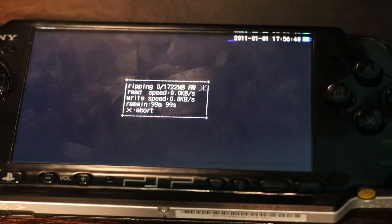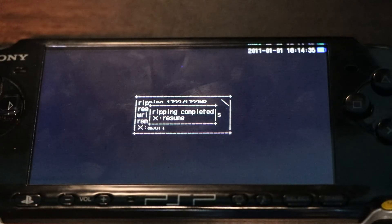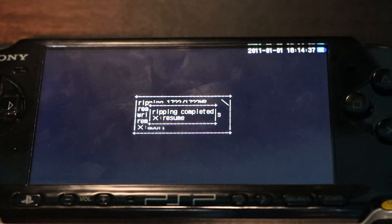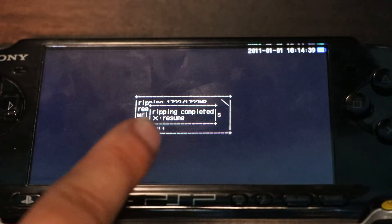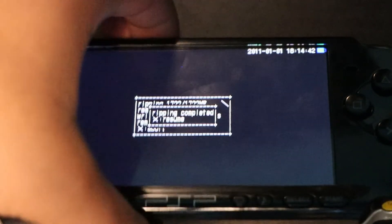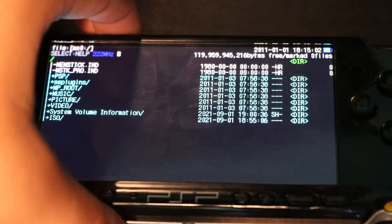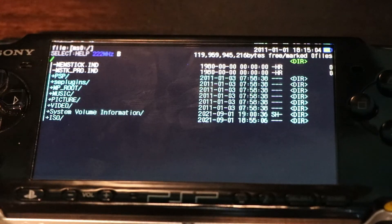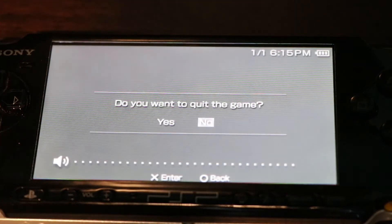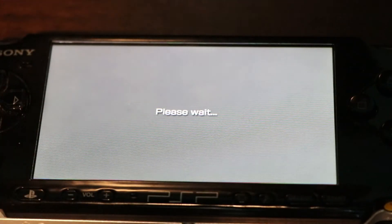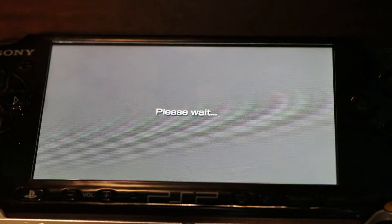I'll be back when the ripping is done. Now that the ripping is done, you can see it says ripping completed. Before pressing X to resume, I'm going to remove the game so you can see that the game is installed from the ISO file. Press X to resume and it brings you back to the main menu. Then press the PS button — it will ask if you want to quit the game, click yes. Your PSP may restart, so just let it restart.